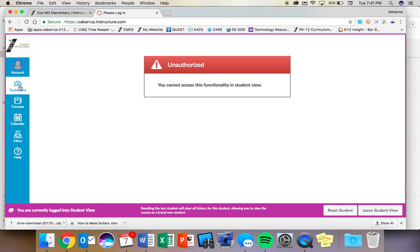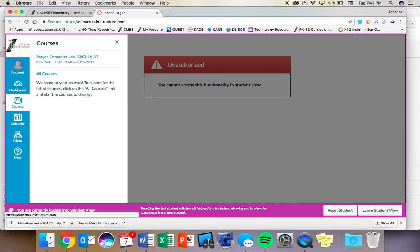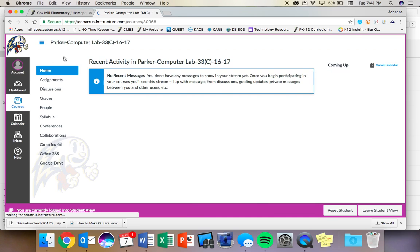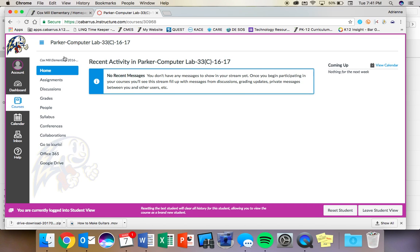Well, I'm in Student View, so it's not going to look exactly like yours, but you should see on your dashboard a course called Parker Computer Lab, or you can click on Courses, and it should be there. And this is kind of what it looks like. I know you guys do a lot of things with Canvas with Ms. Stout, so this won't be brand new to you, but this feature today should be new.